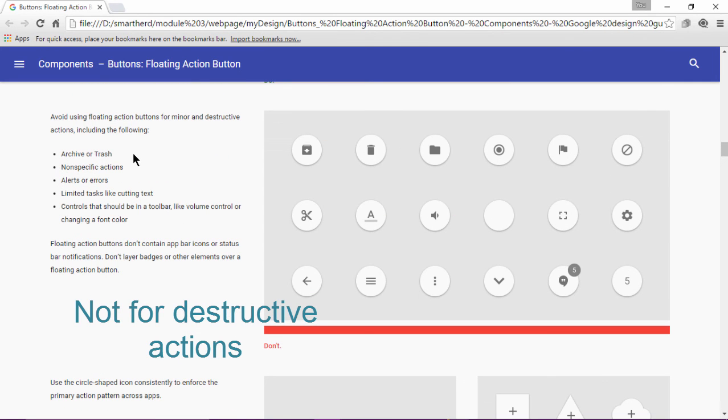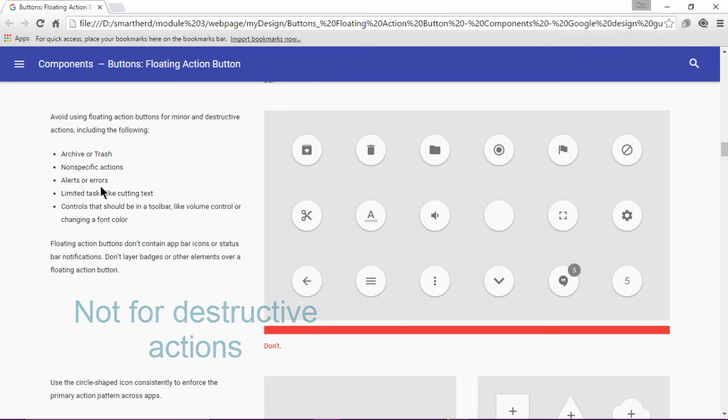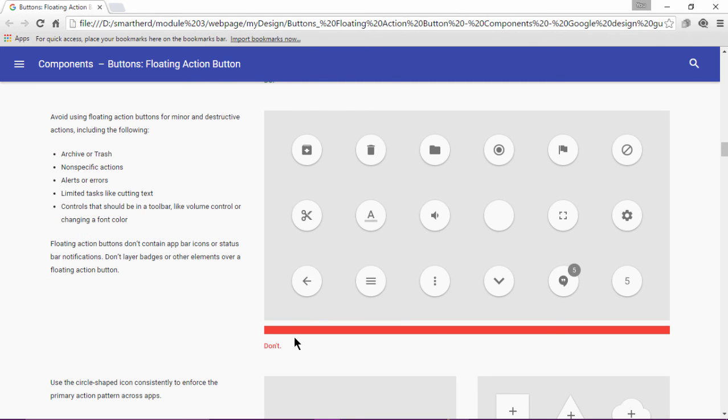The guideline says, it should not be used for minor and destructive actions. It should not be used for non-specific actions or for the alerts or errors. Because it should only be used with a positive action, we cannot use the floating action button if we need to delete an item, if we need to cut it, if we need to download something.